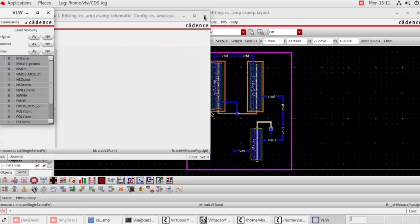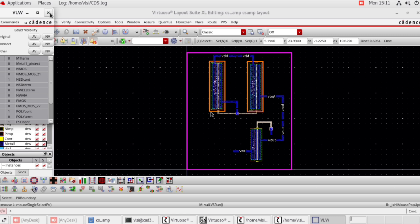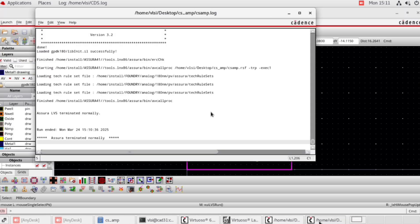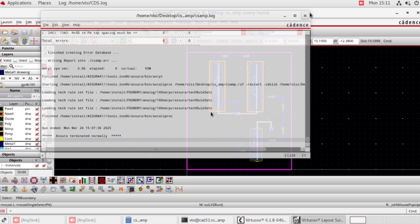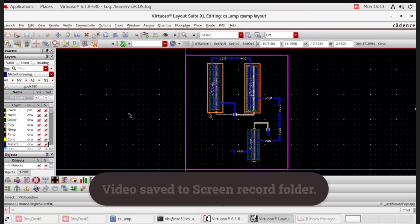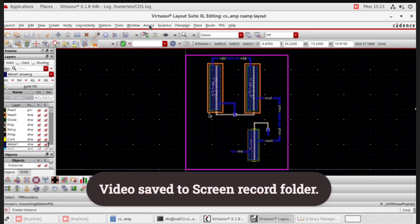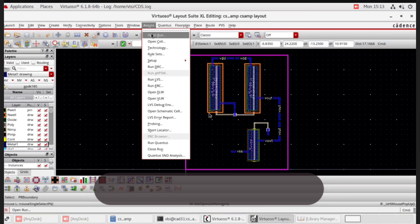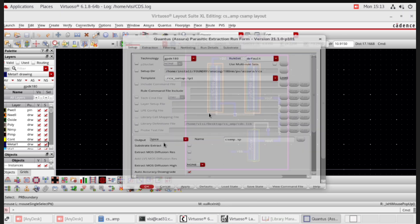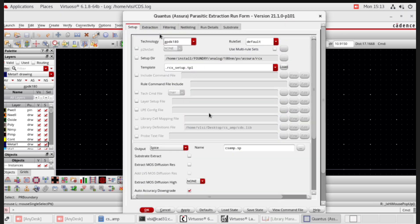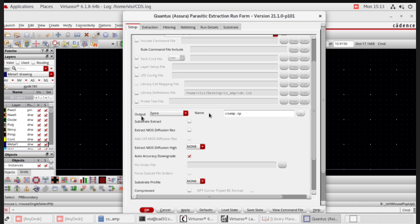Close all windows including the log window. To extract RC, go to Asura, run Qantas. In setup, set the output file to extracted view.